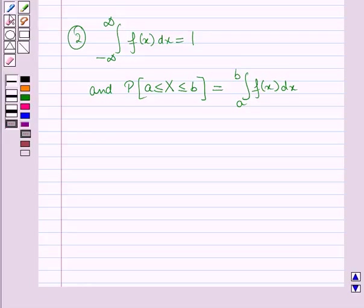So in this session you have learnt about probability density function. This completes the session. Hope you all have enjoyed the session.